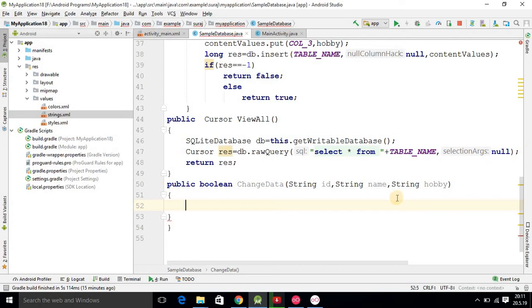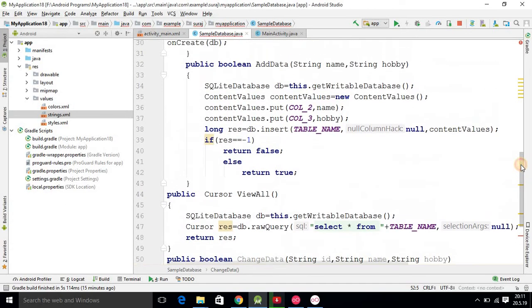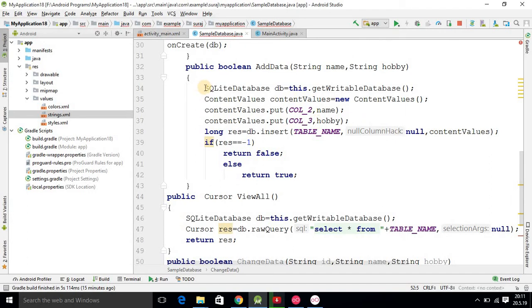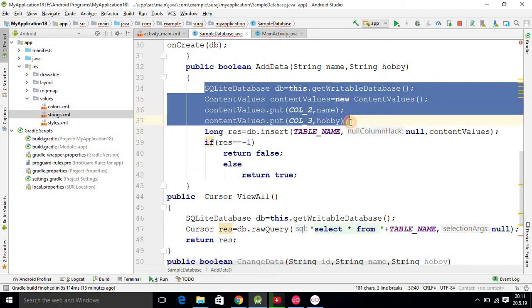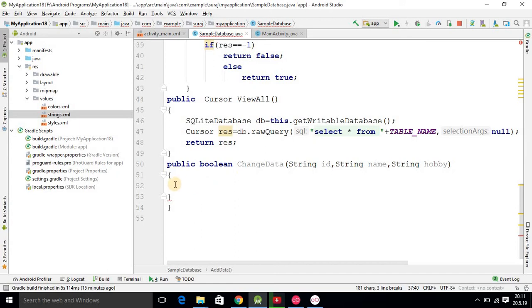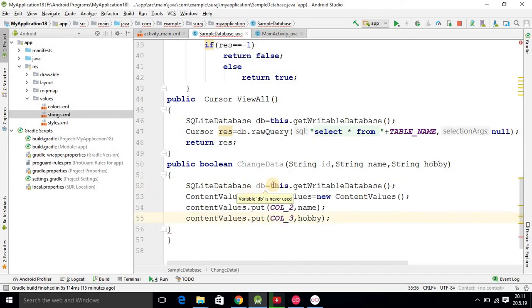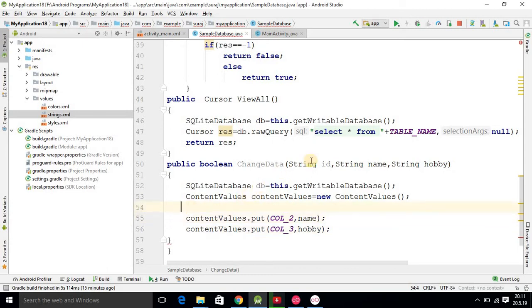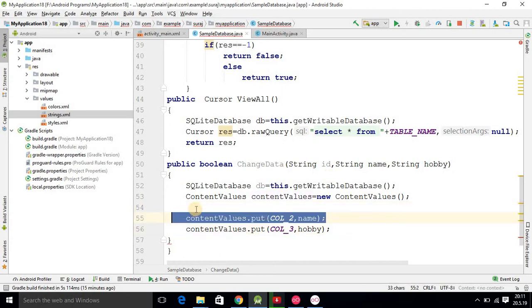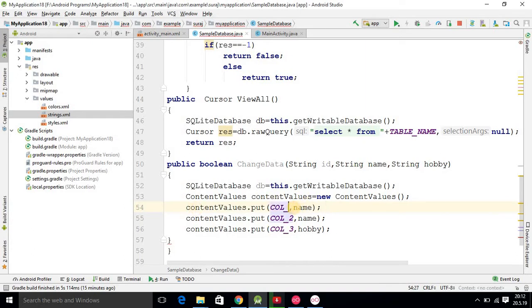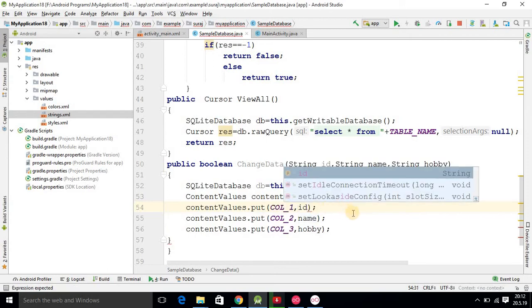This changeData method will help us change the database. I am checking the coding I did for inserting into the database, copying that code and pasting it here. These two objects we require are the SQLiteDatabase object and the ContentValues object. One more statement is required because we now have three column entries, so we copy and paste it, writing the third parameter as 'id'.